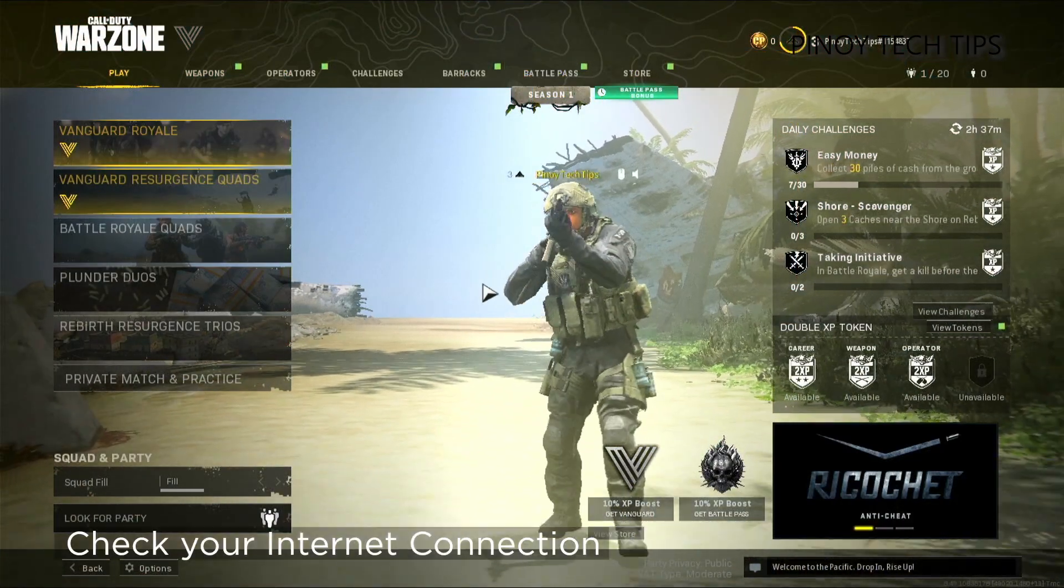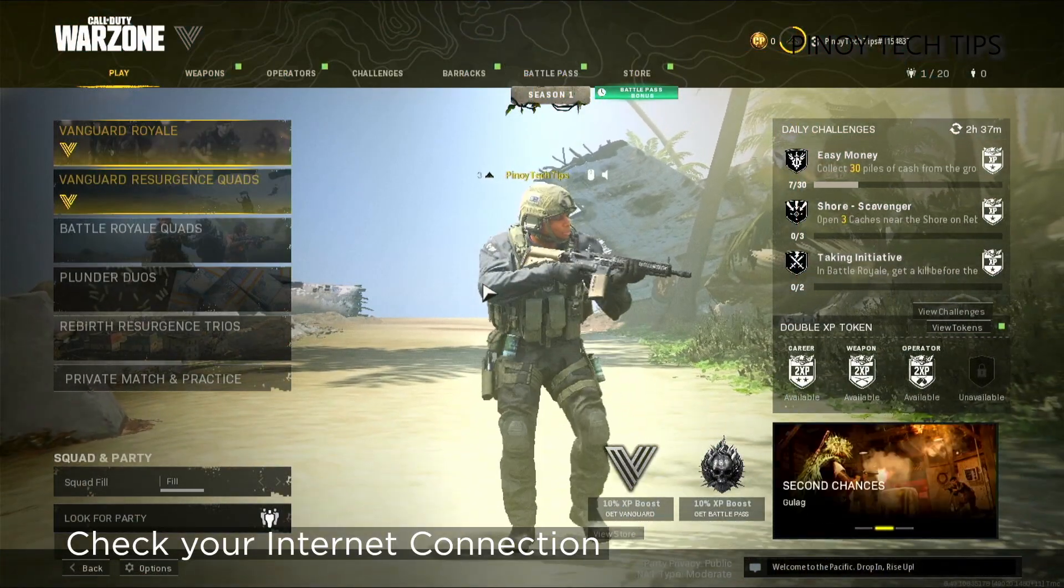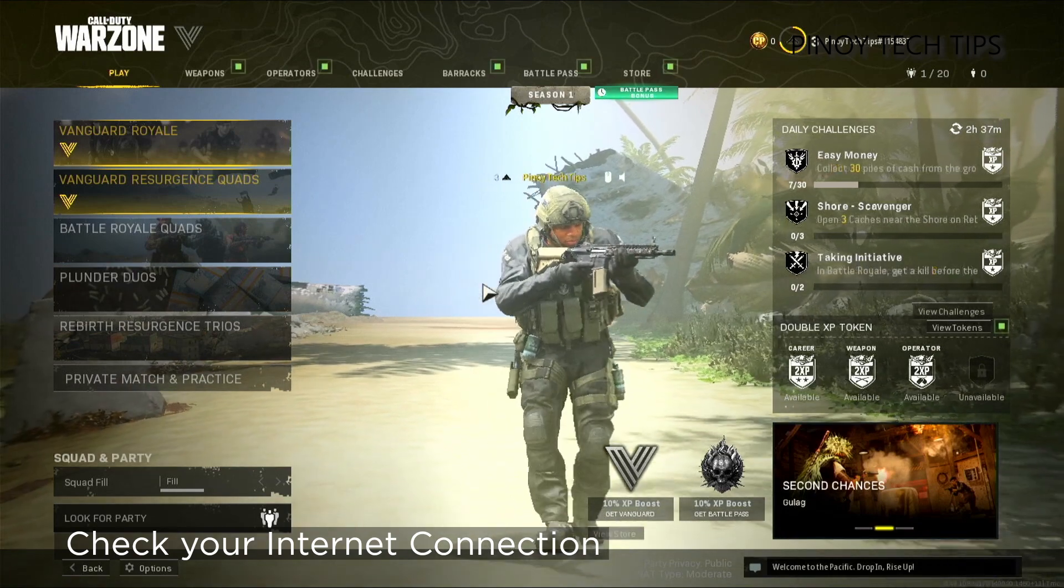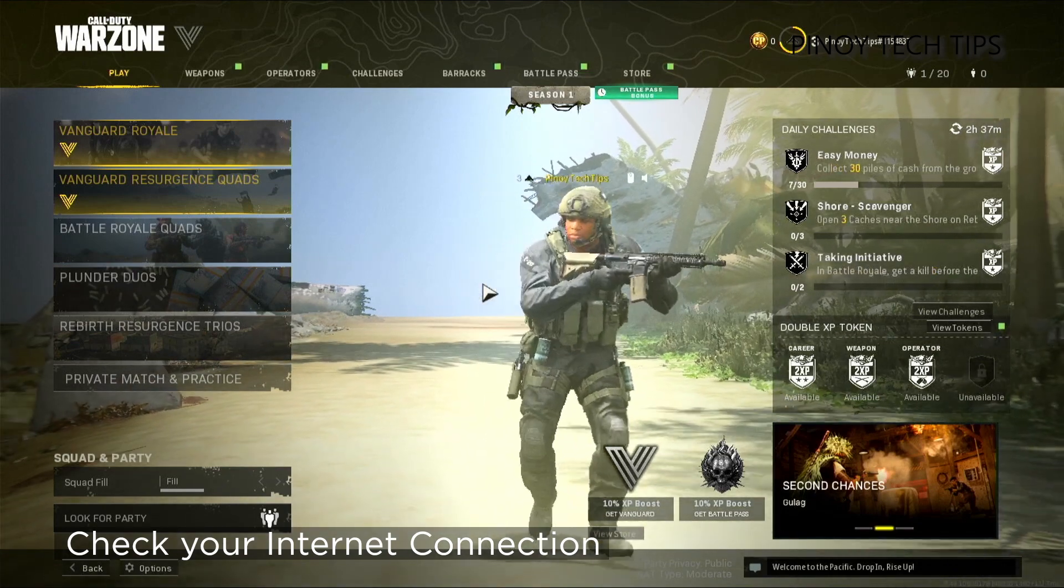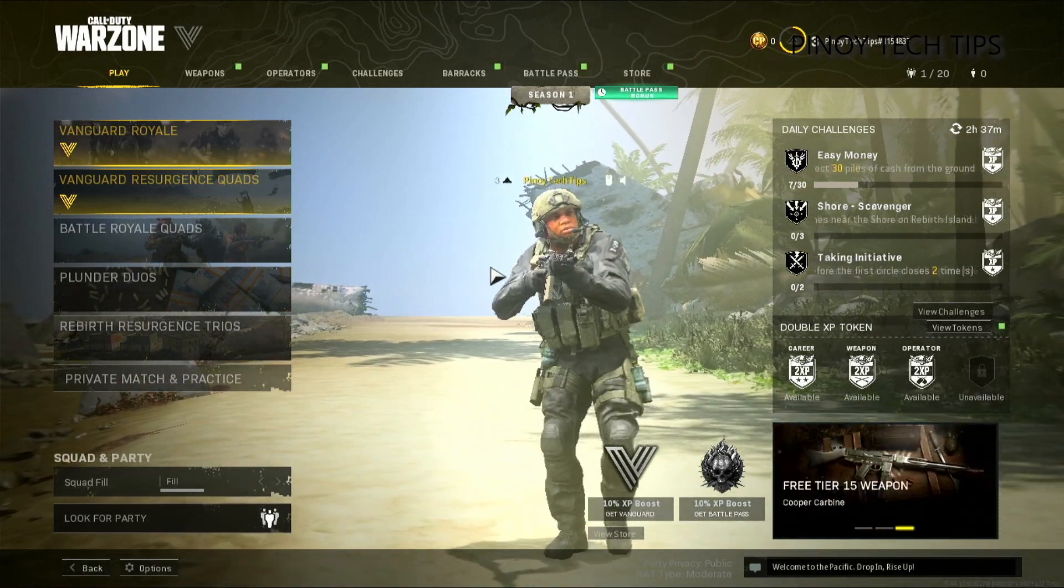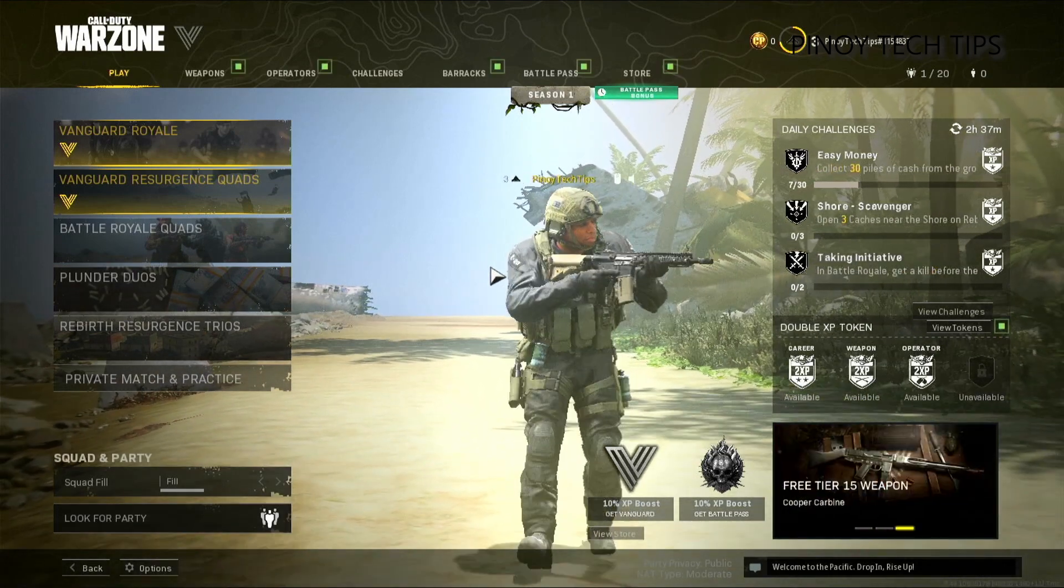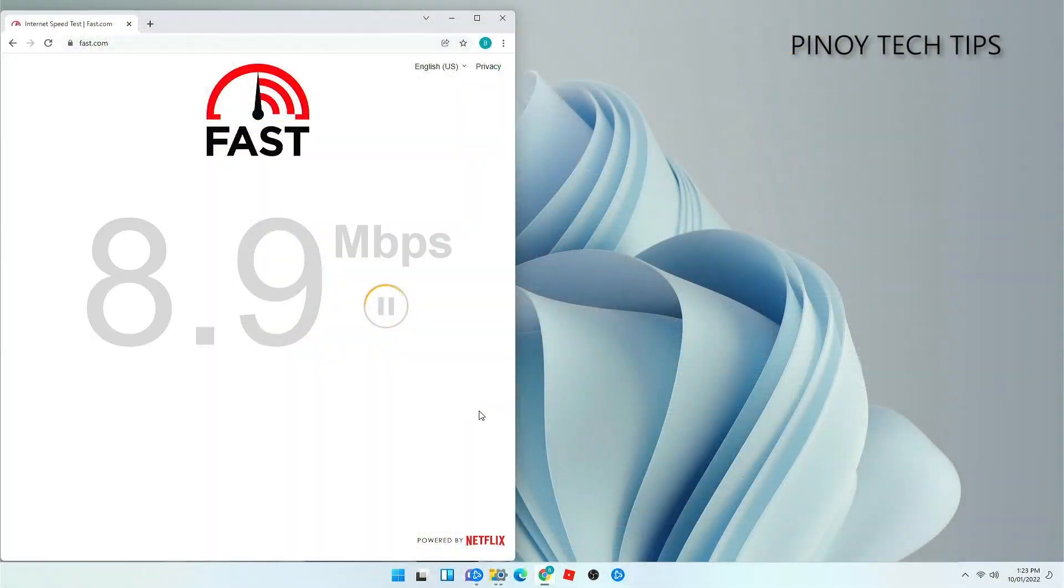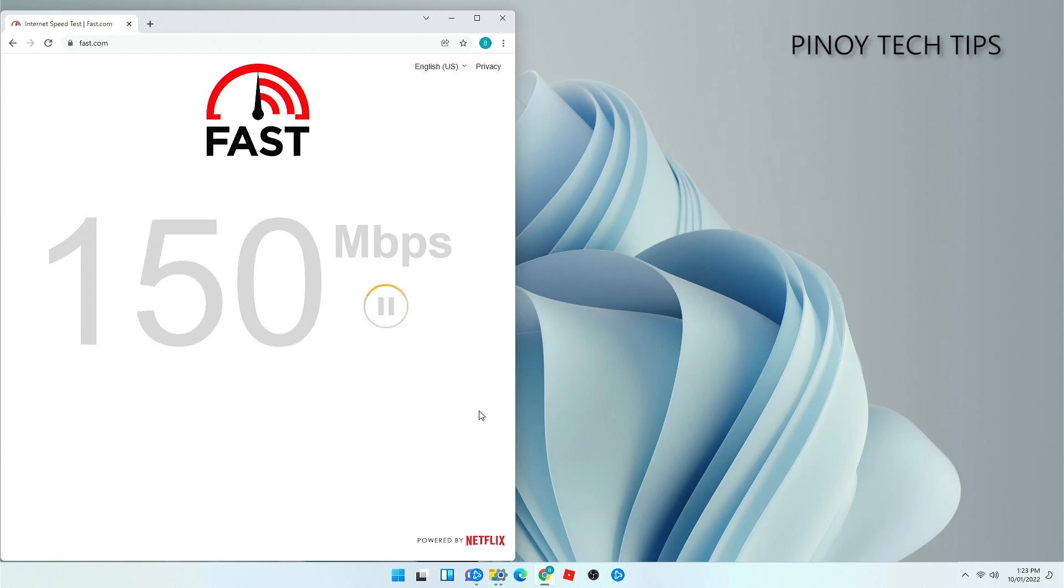The first thing you have to do is check your internet connection. If you have a slow internet or a connection with high latency, online games will often stutter or even disconnect you from the server. We cannot stress enough how important a fast and stable internet connection is when you're gaming with Warzone or any online game for that matter.